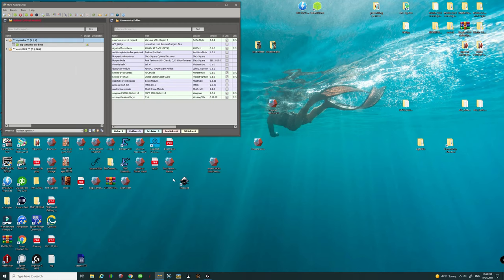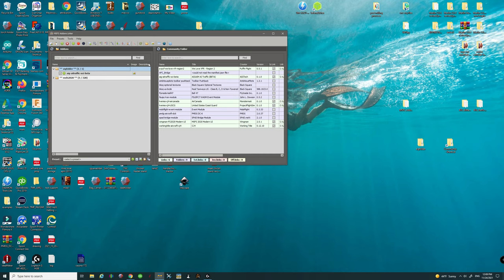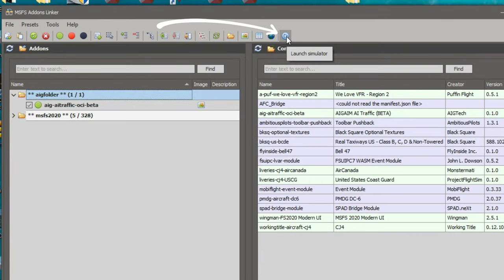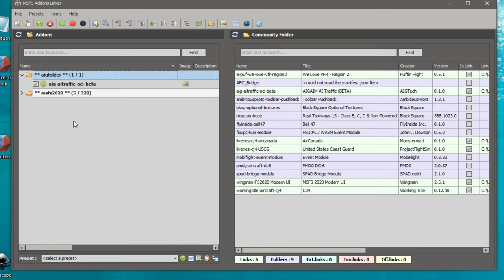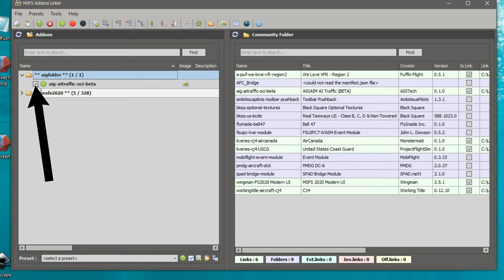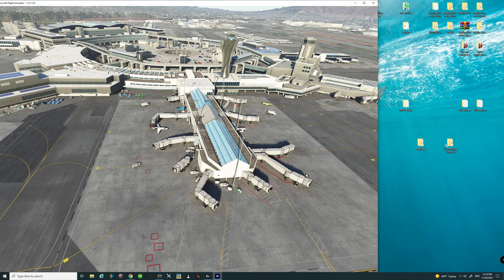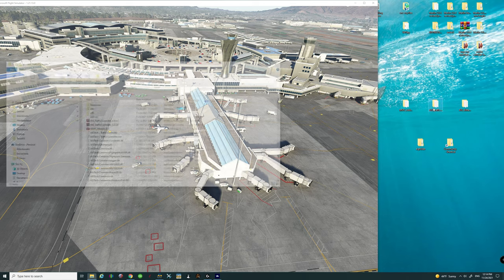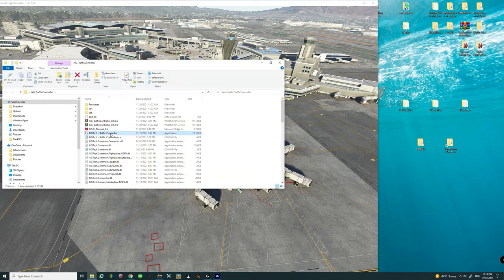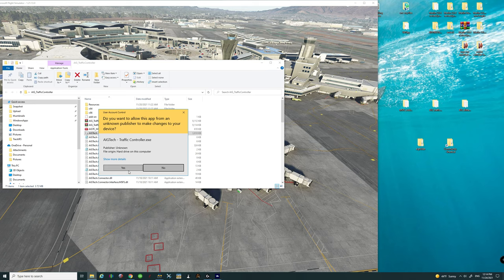From the MSFS add-on linker we can now launch the simulator right here — just left click on that and it will launch the simulator. One important thing: before you launch the simulator, make sure that you have the AIG Traffic OCI Beta ticked. If this is not ticked it will not show up in the community folder. Once you've loaded into the simulator, open the AIG Traffic Controller, double click on it, right click, and run as administrator.